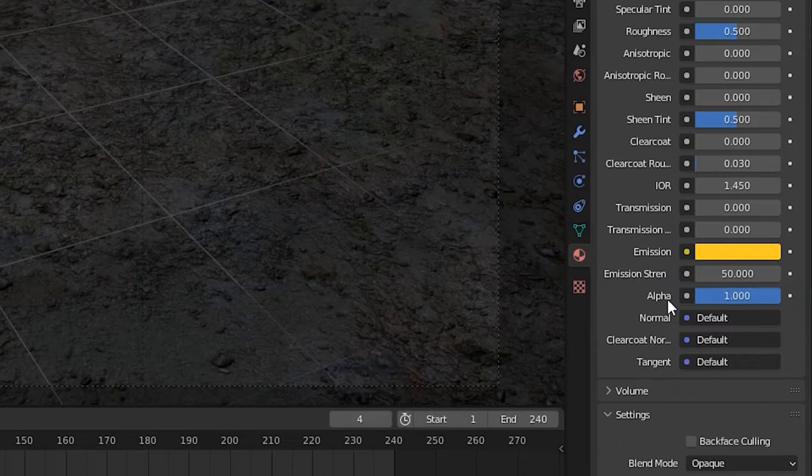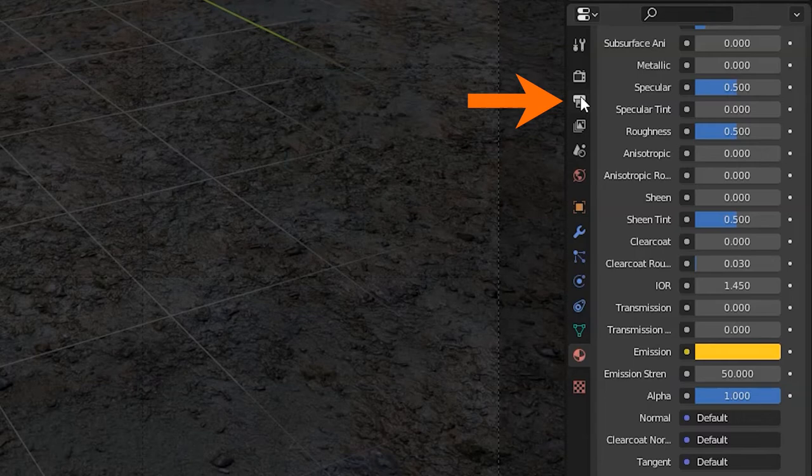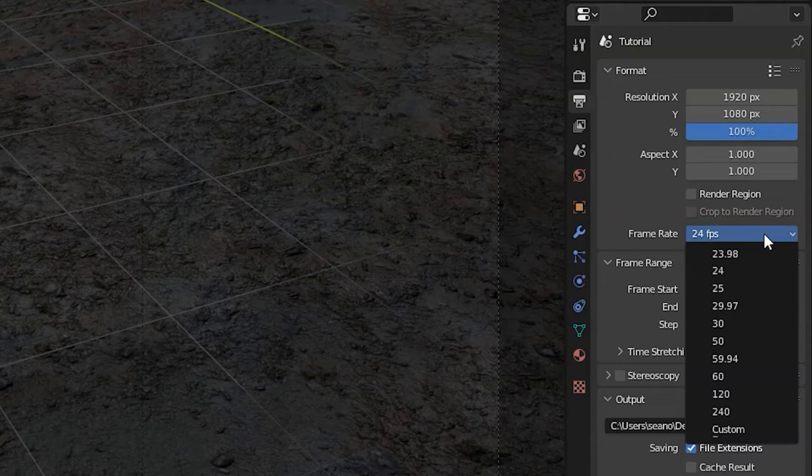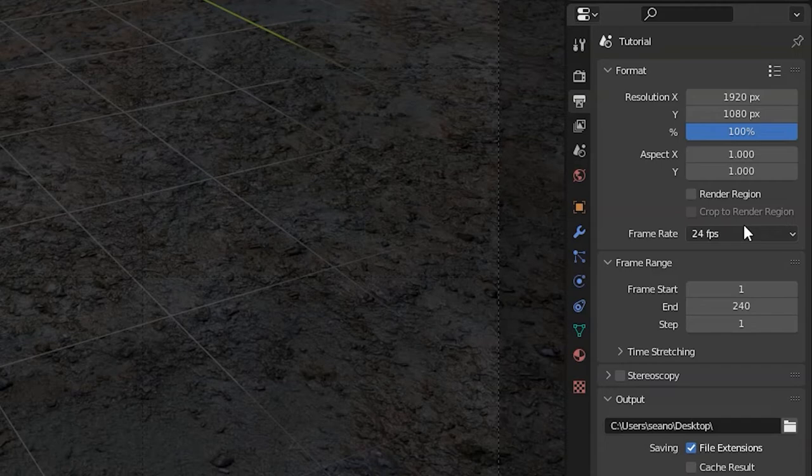Let's render this video. Click on the output properties tab in the properties window. The one that looks like a printer. The frame rate is set to 24 frames per second by default so we don't need to change that. But that drop down gives you all the common frame rates as well as the ability to set a custom rate. Check that the frame range starts at 1 and ends at 240.